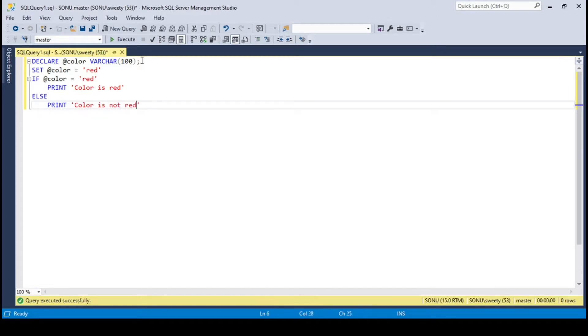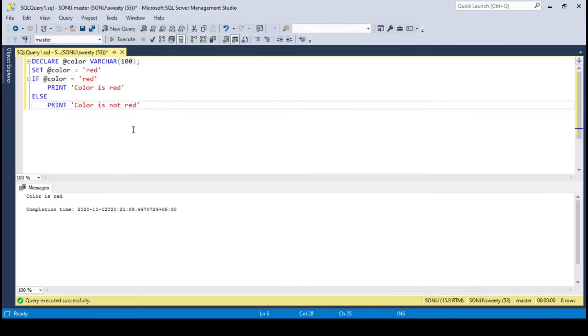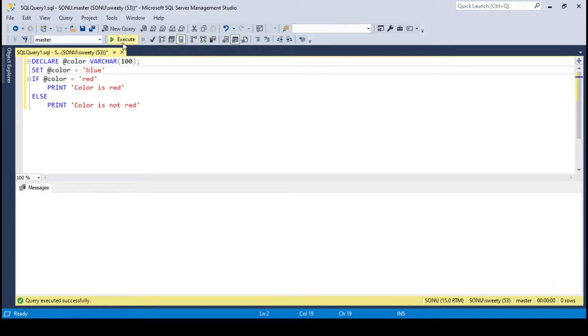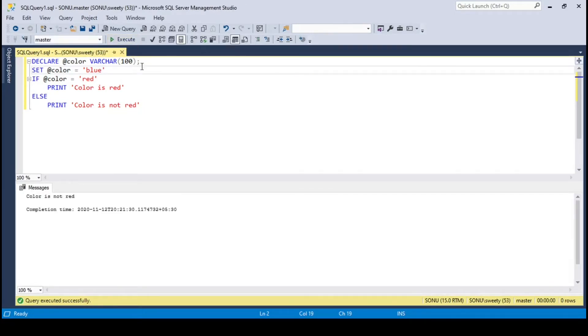When I execute this, it prints color is red, as the condition is satisfied. What if I change the color to blue? If I execute this now, I am getting color is not red, as the condition is not satisfied, so the statement after else is executed.